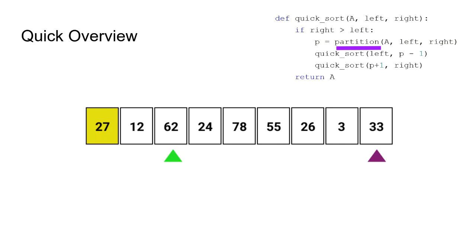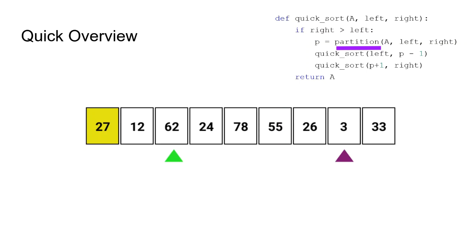The right pointer does the same operations, but it does them towards the left and it checks for values that are smaller than the pivot value. It checks 33, it is greater than 27, so it's fine, moves on to the next one, 3 is smaller than 27, so it stops.